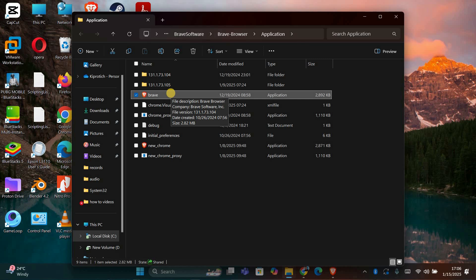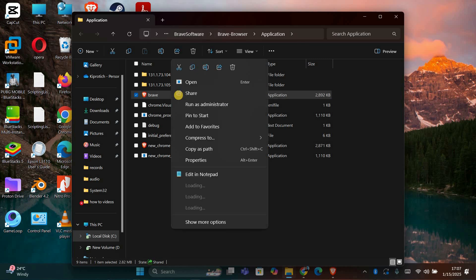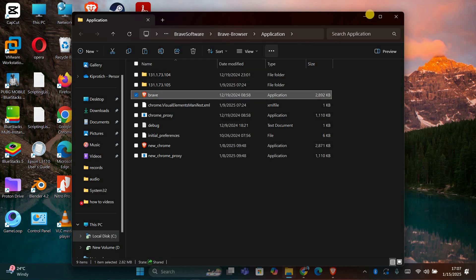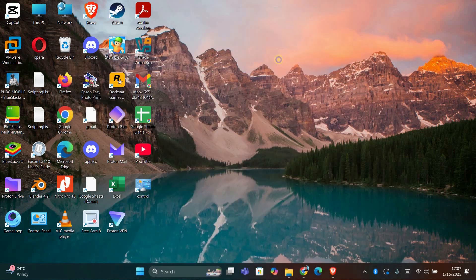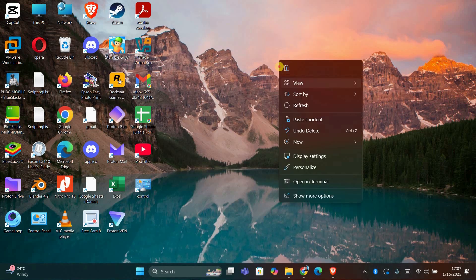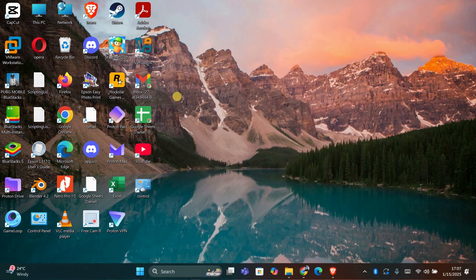Once you're in the file location, find the application then right click on it and select copy. After that, go back to your desktop and paste the file there. This will create a new shortcut without the yellow and blue shield icon.